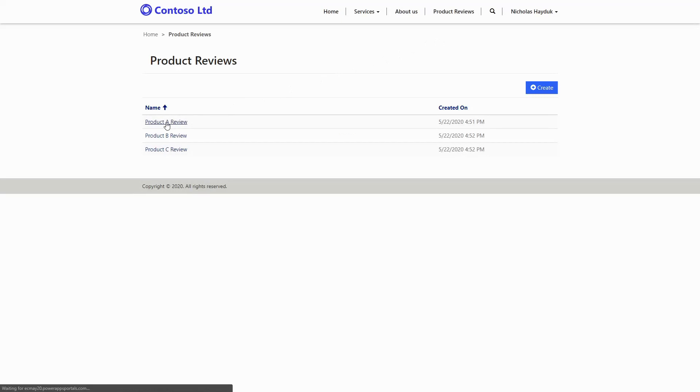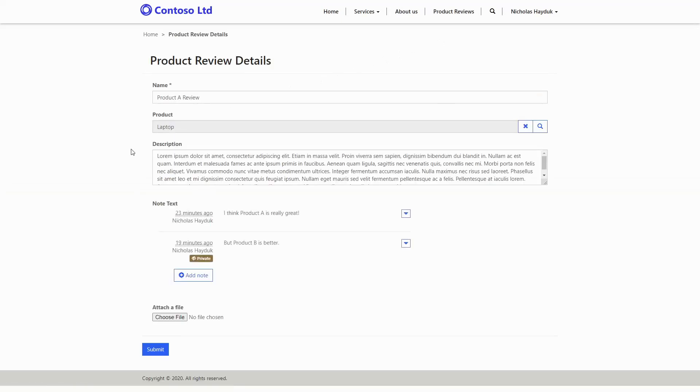One way to do that is to use the Notes metadata feature for Entity and Web Forms. If you have that enabled, you can also use the Private Notes feature.